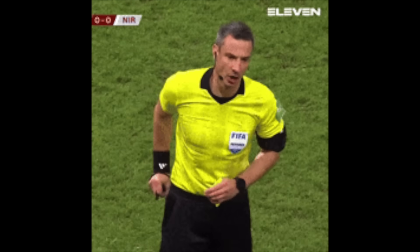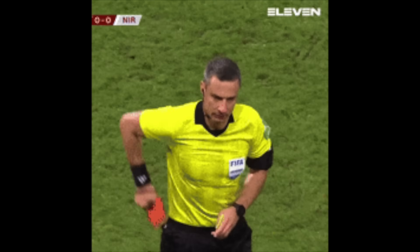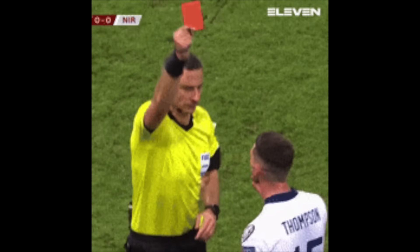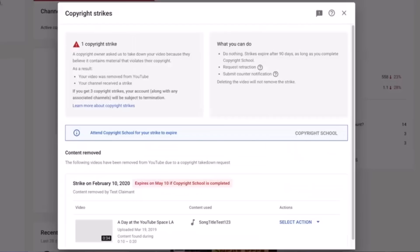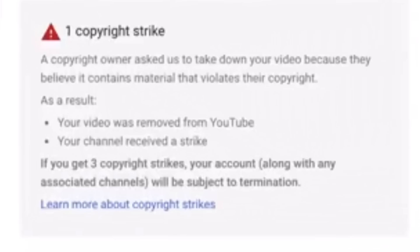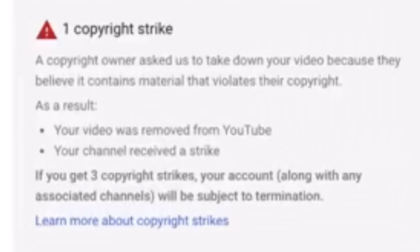However, a copyright strike is much more serious. They are like YouTube's red card equivalent. And if you receive three of them within a 90-day period, your channel will be deleted and you won't be allowed to create another YouTube channel.